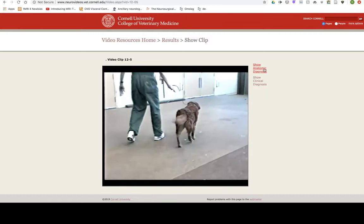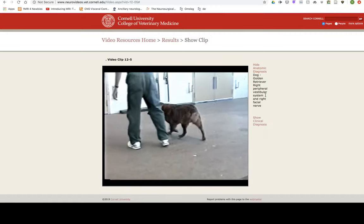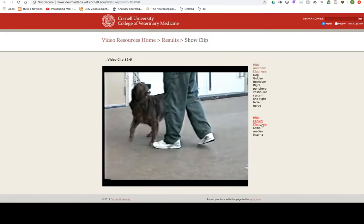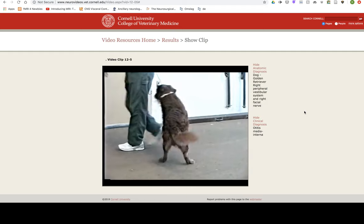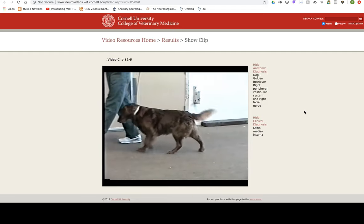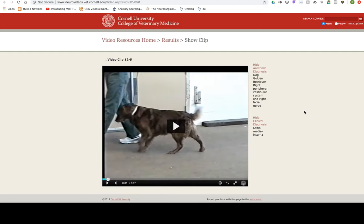Case Example 12-2: Signalment — four-year-old castrated male golden retriever, Bozo. Chief complaint: head tilt and tearing. History: eight days before the examination...